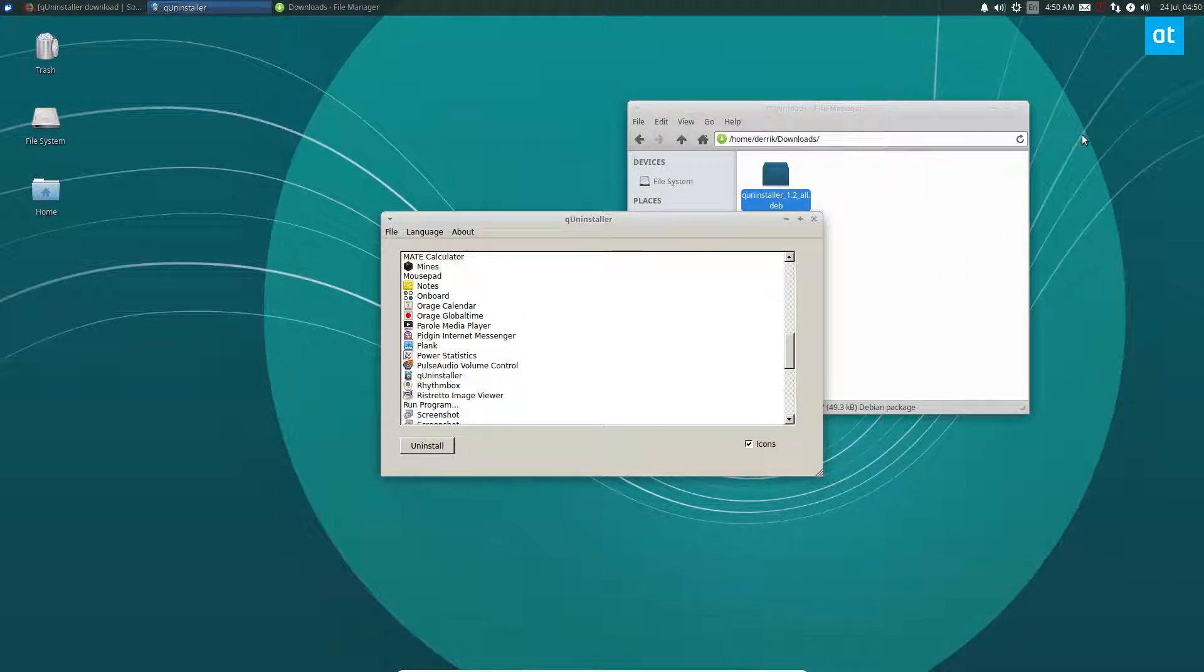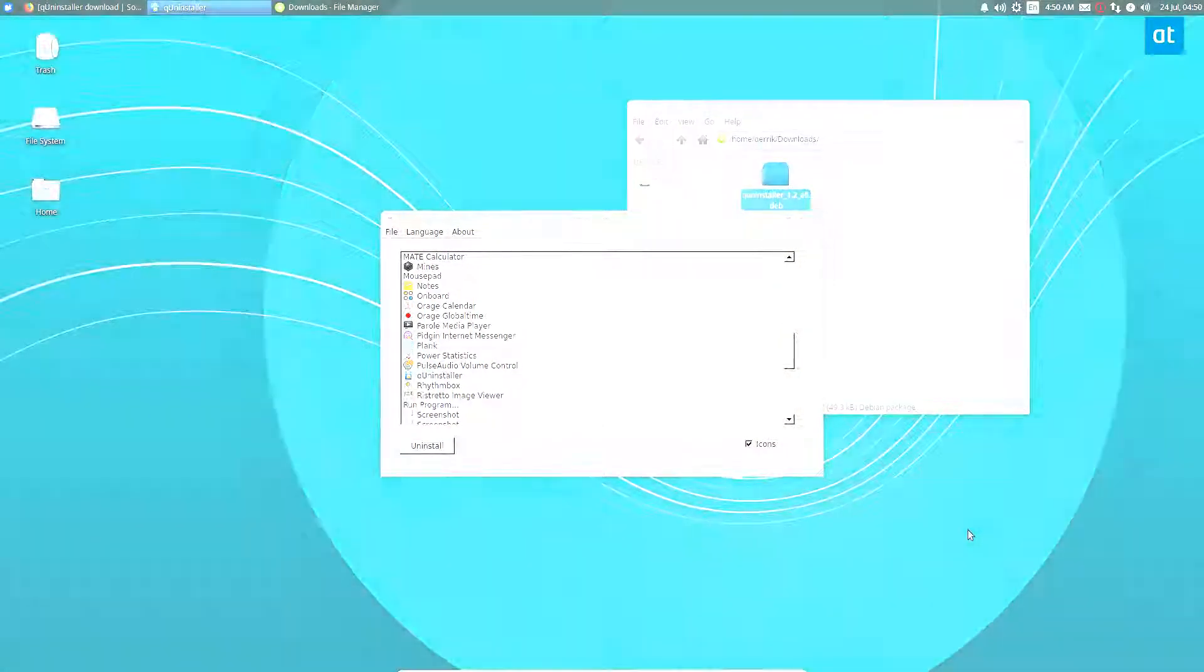That's how you use QUninstaller on Linux. I hope you guys enjoyed this video and I will see you in the next one.